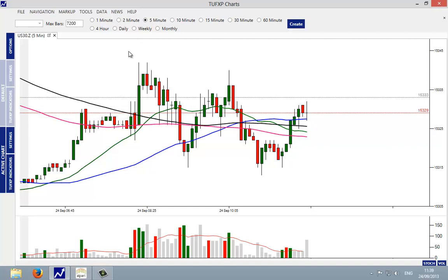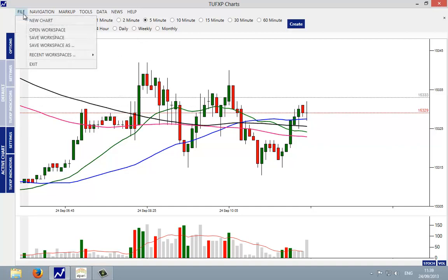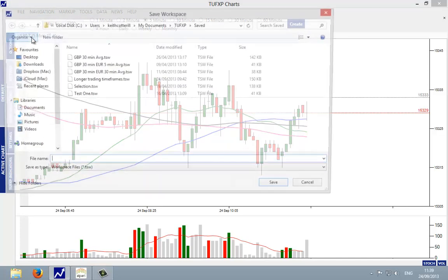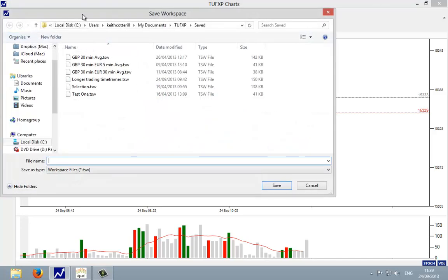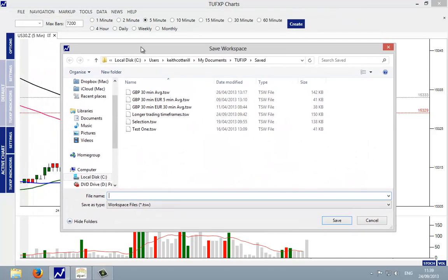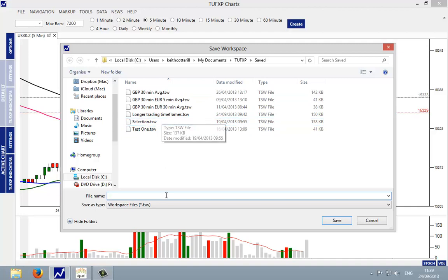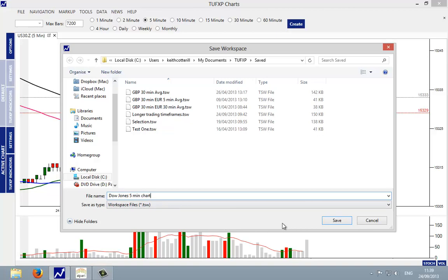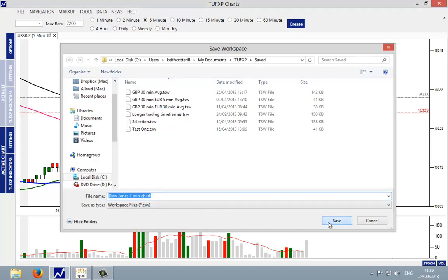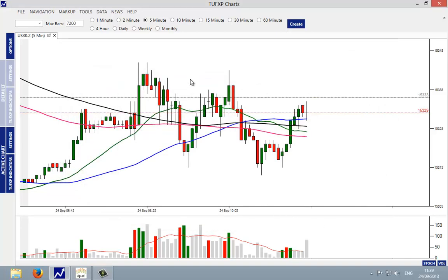Once you've created the price chart, it would be a good idea to save it. So come up to file, save workspace. You then get the dialog box here and you can choose what it is you want to call it. We'll just call it Dow Jones in the bottom here, five min chart, and then click on save. So this workspace is now saved with the indicators on it as well.